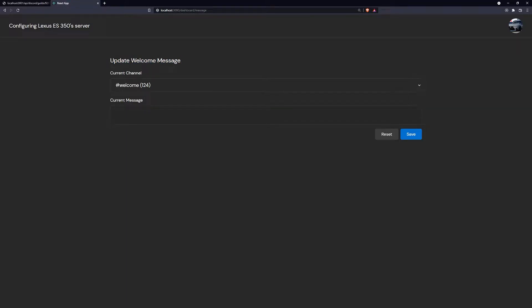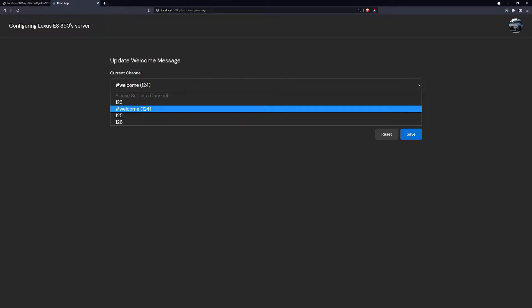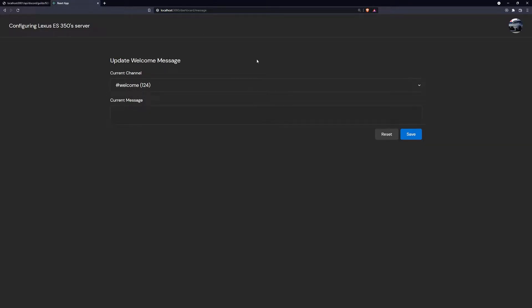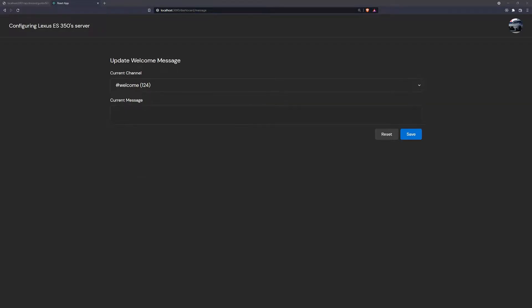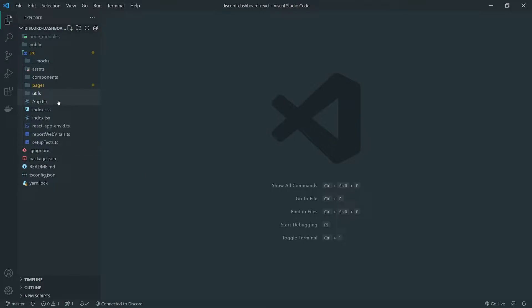On this update welcome message page, we actually will need to fetch the guild configuration as well. The reason why is because we need to know which channel is currently selected, so that way we can display to the user which channel they currently have set. This is going to require us to make two API calls, so we'll go ahead and set that up on the React application.